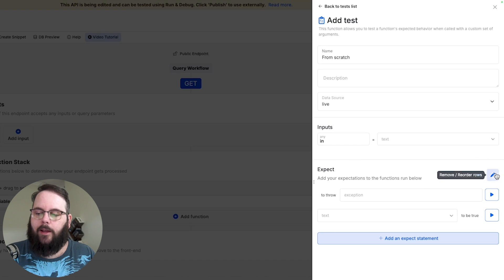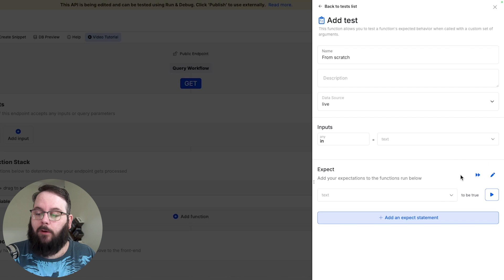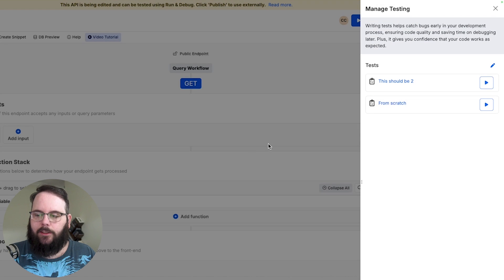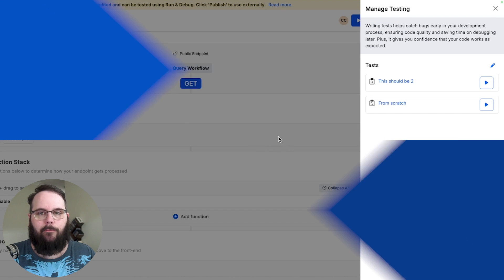We can of course remove any tests that we don't want to run anymore. Nice and simple. Save our changes and we're all set.